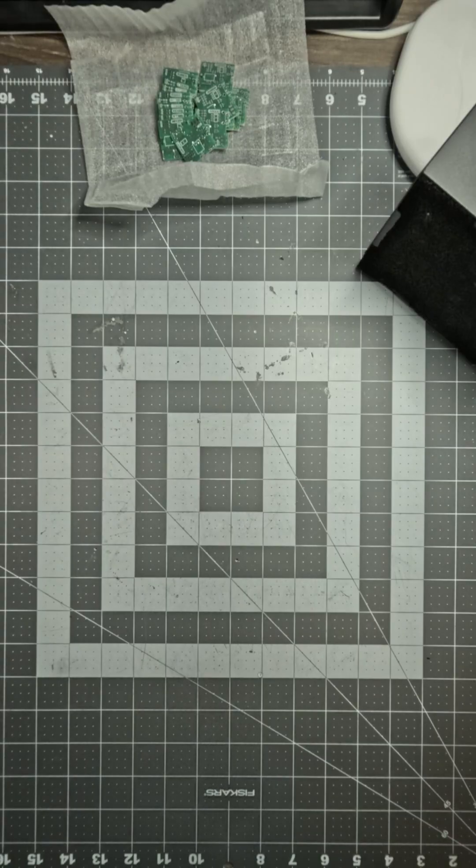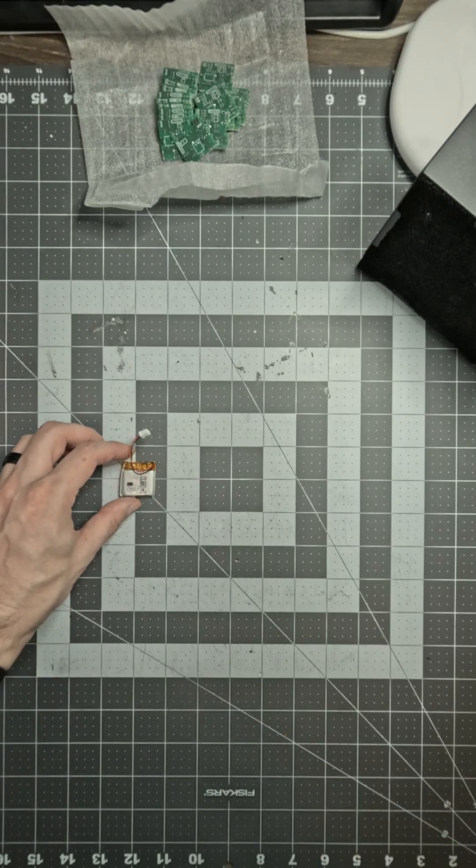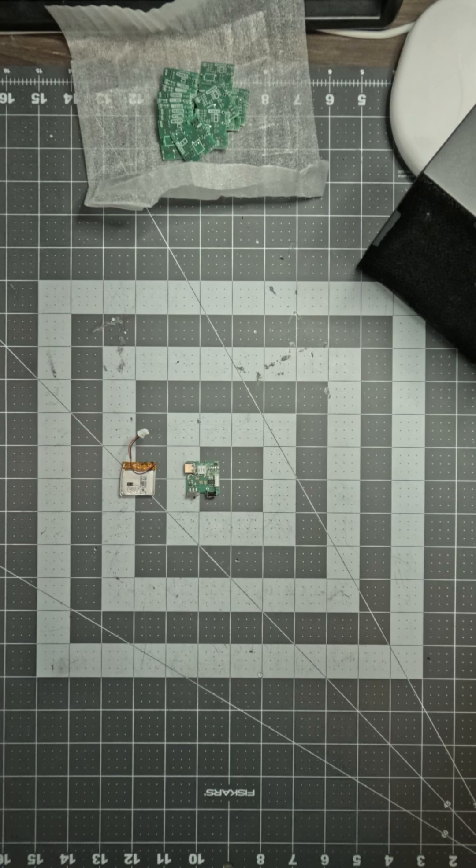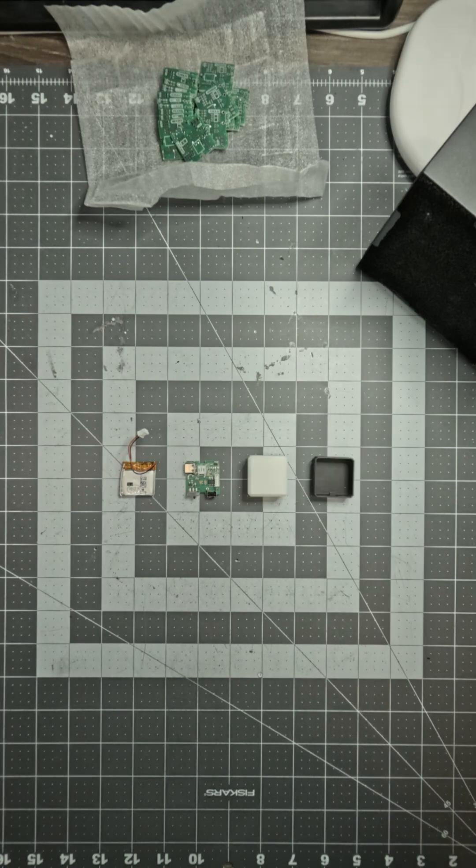There are four main components: the 240 mAh battery, the circuit board, and the top and bottom parts of the case.